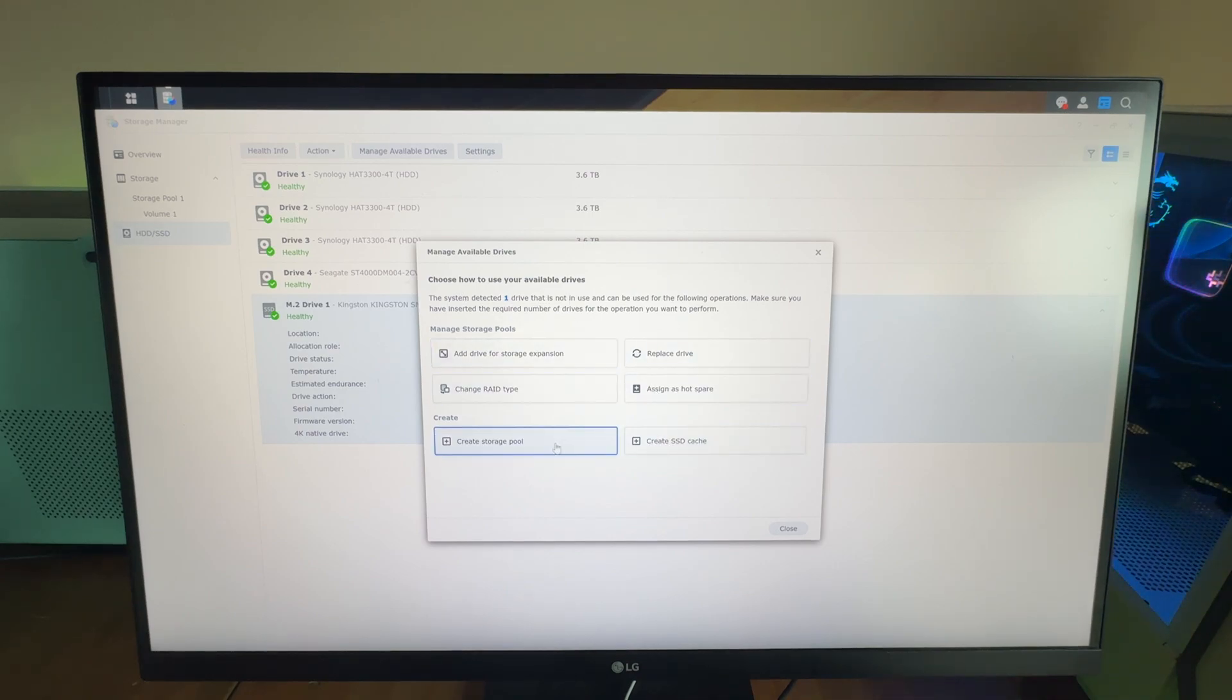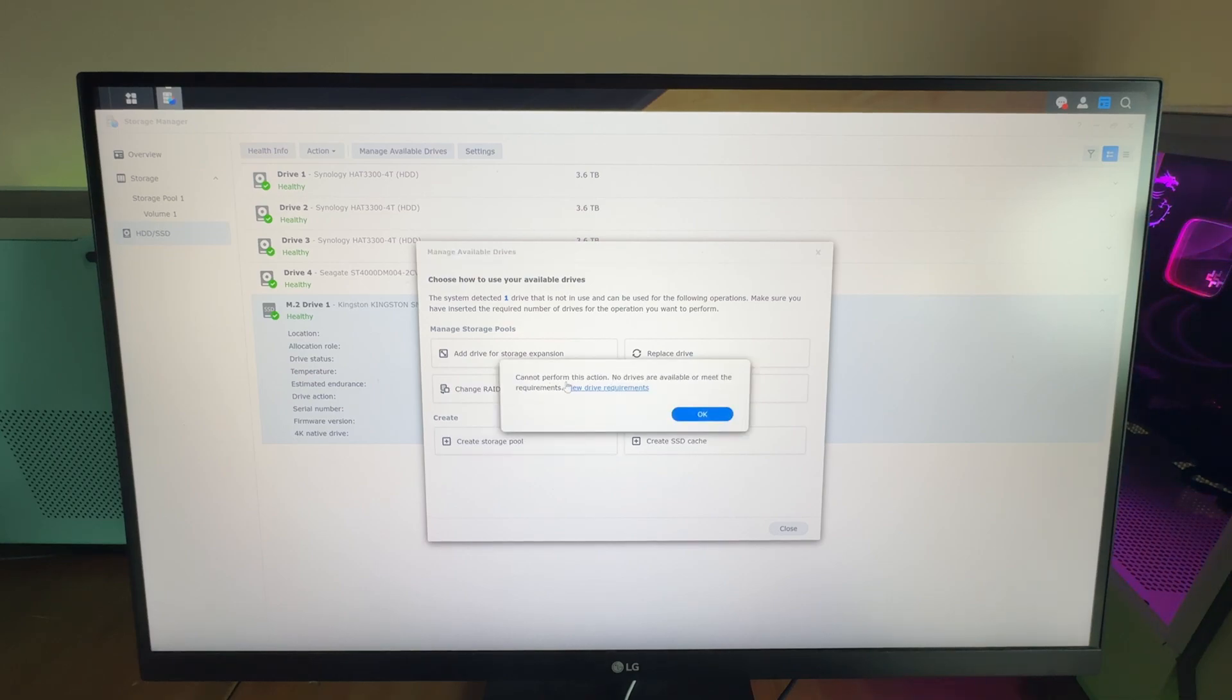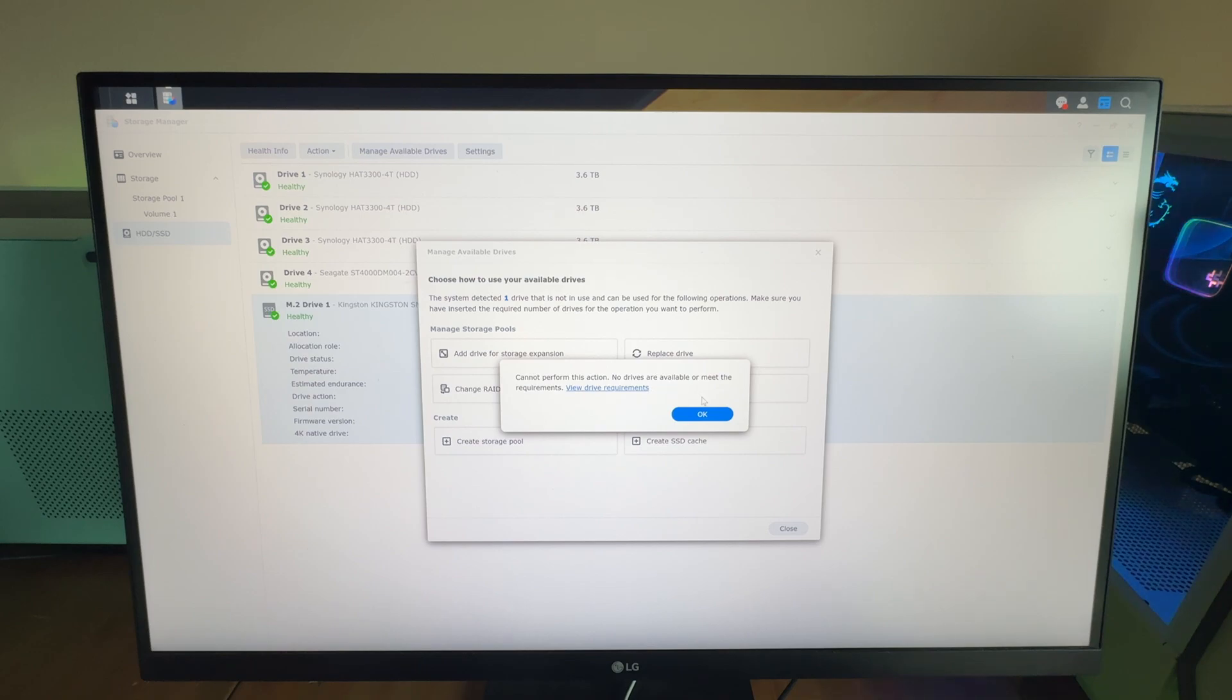If I were to try and do a storage pool, it's going to say no drives are available that meet the requirements. This is because it's not a Synology drive.